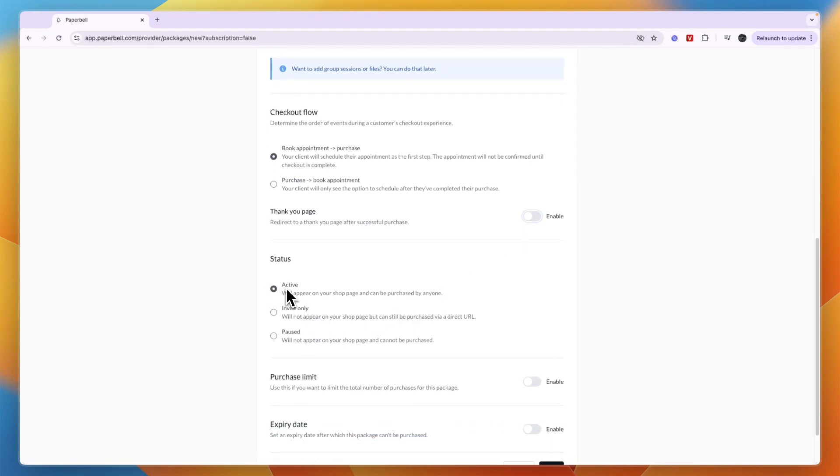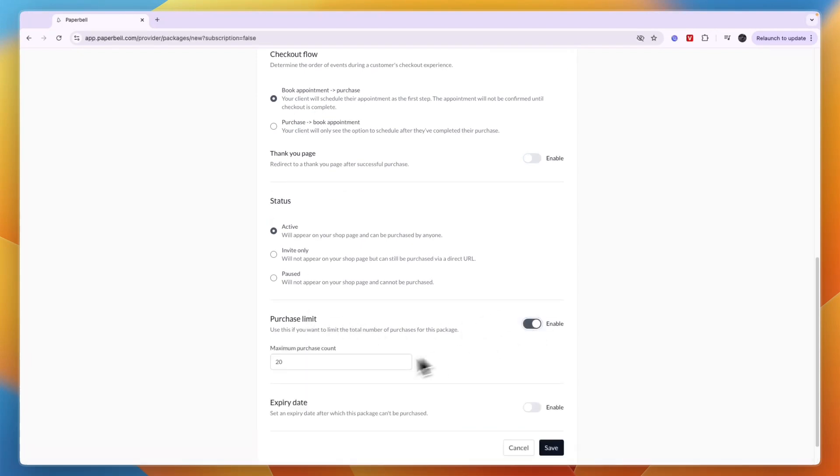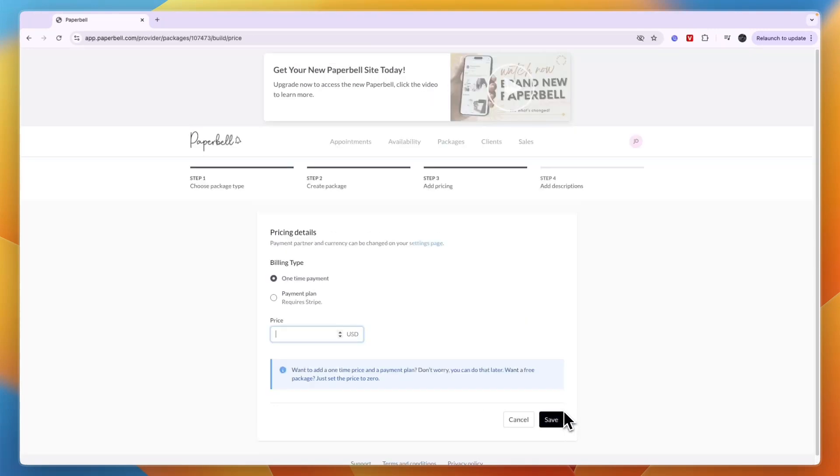For the status you can make it active, invite only, or past. You can also set a purchase limit, for example a maximum amount of 20, and you can set an expiry date. Then click save.